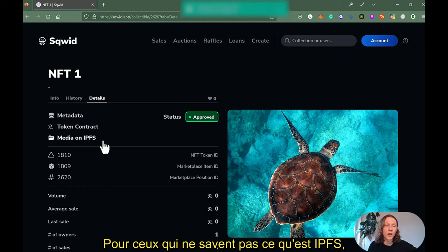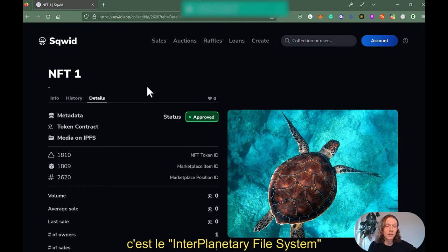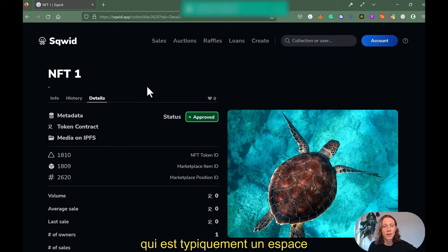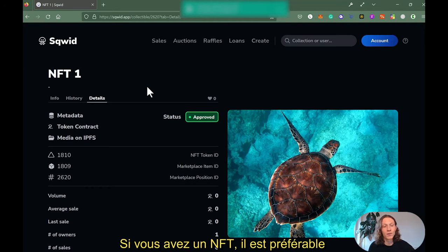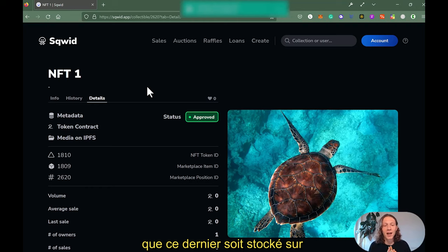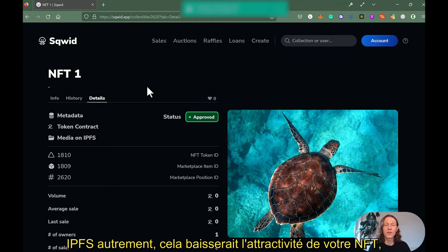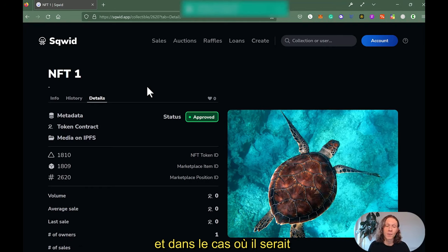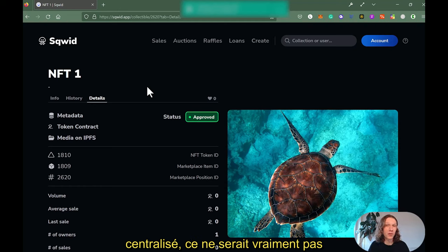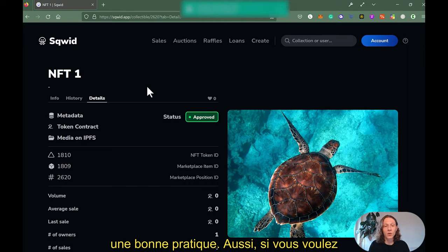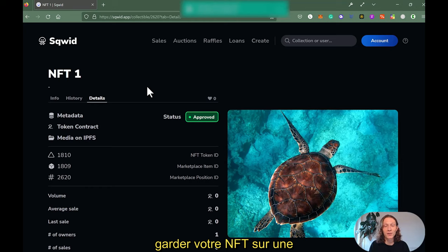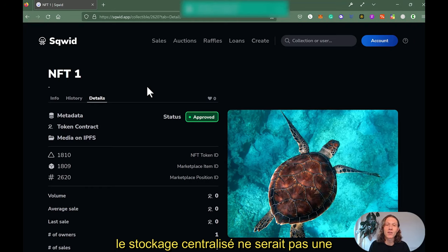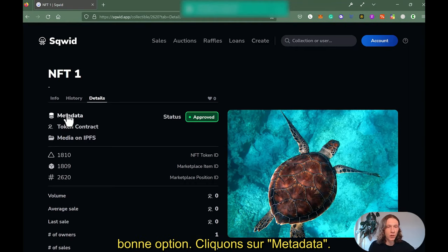I've got information here about metadata, token contract, and media on IPFS. For those of you who are not aware of IPFS, it's called the InterPlanetary File System — it's basically decentralized storage. If you own an NFT, you really want to make sure that your NFT is stored on IPFS, because otherwise it would not be a high-quality NFT. Centralized storage is not good practice, and if you want to enjoy your NFT long-term, centralized storage would not be a good option. Let's click Metadata.